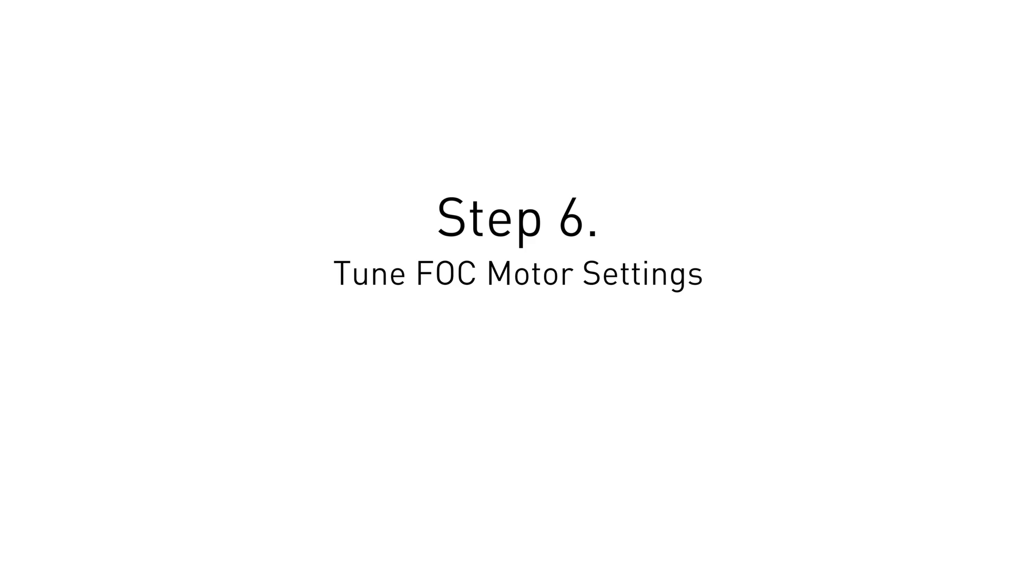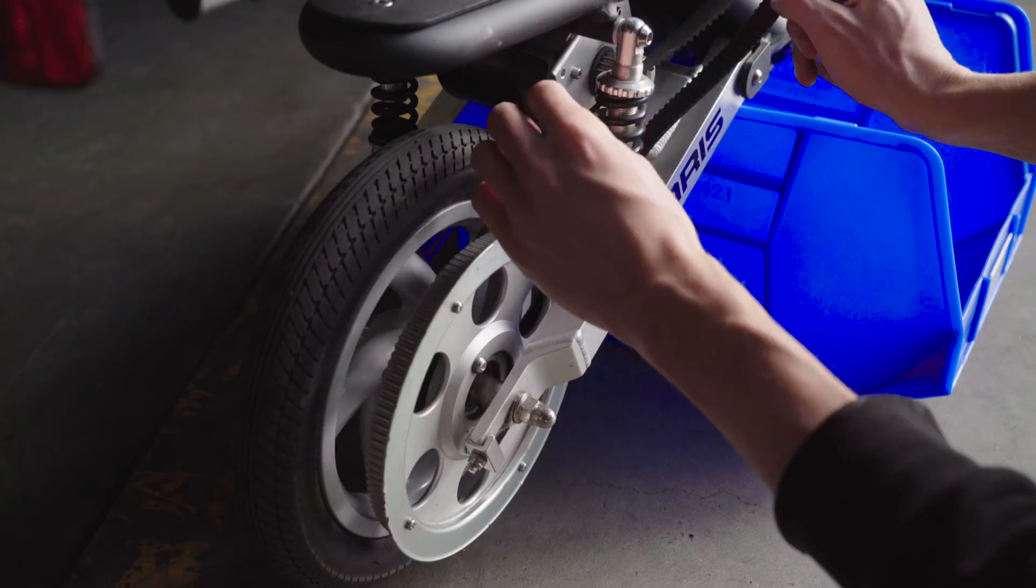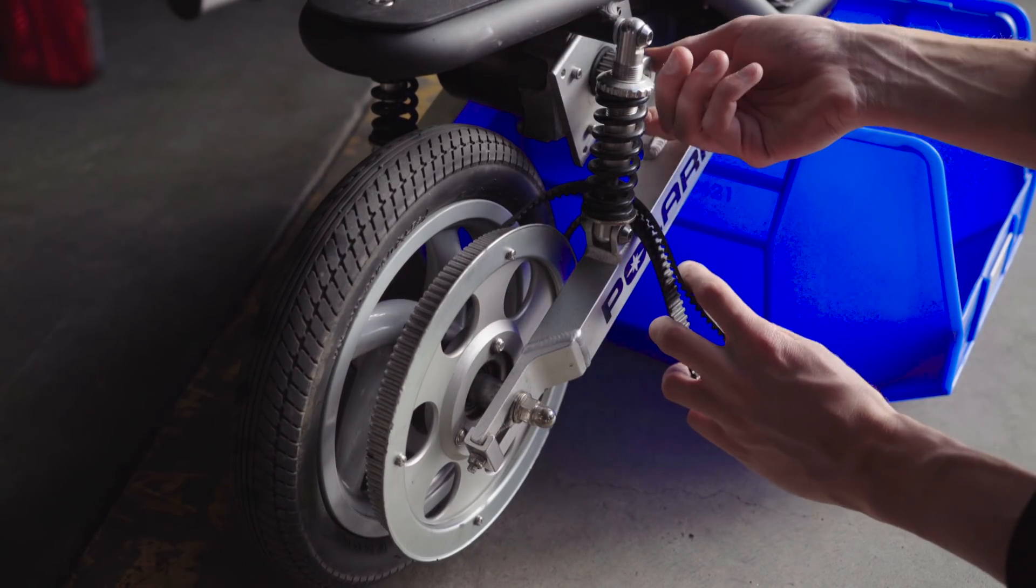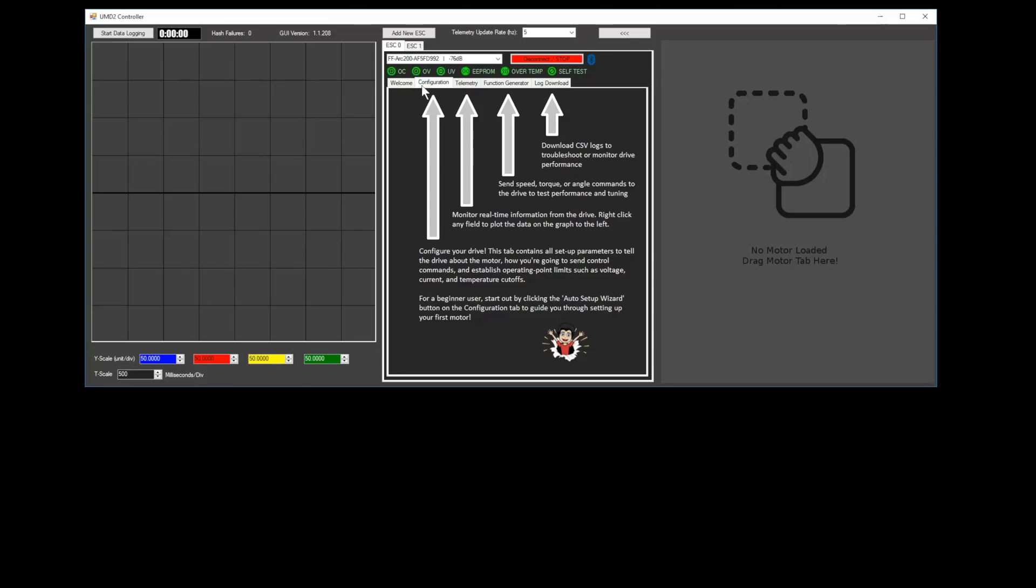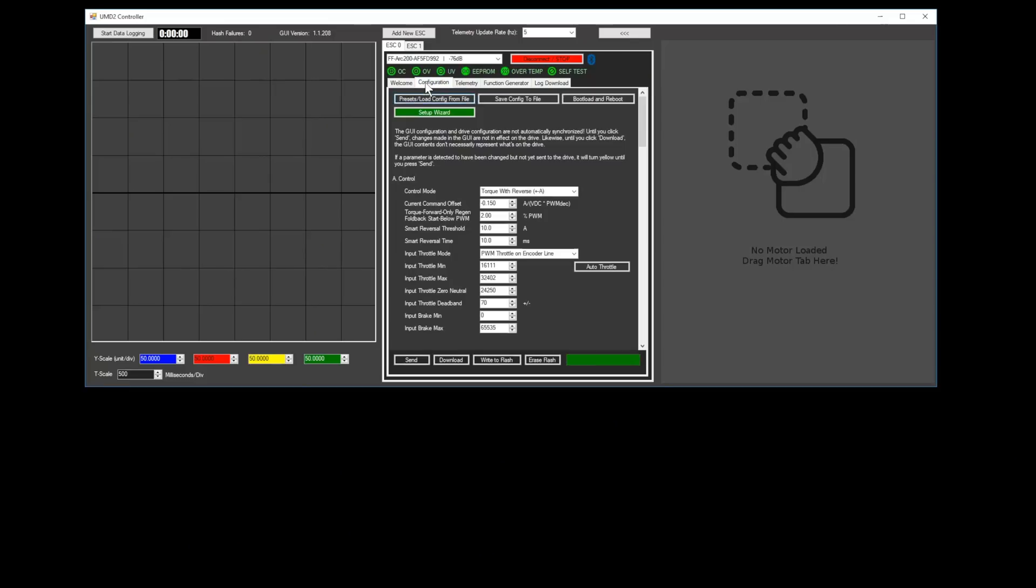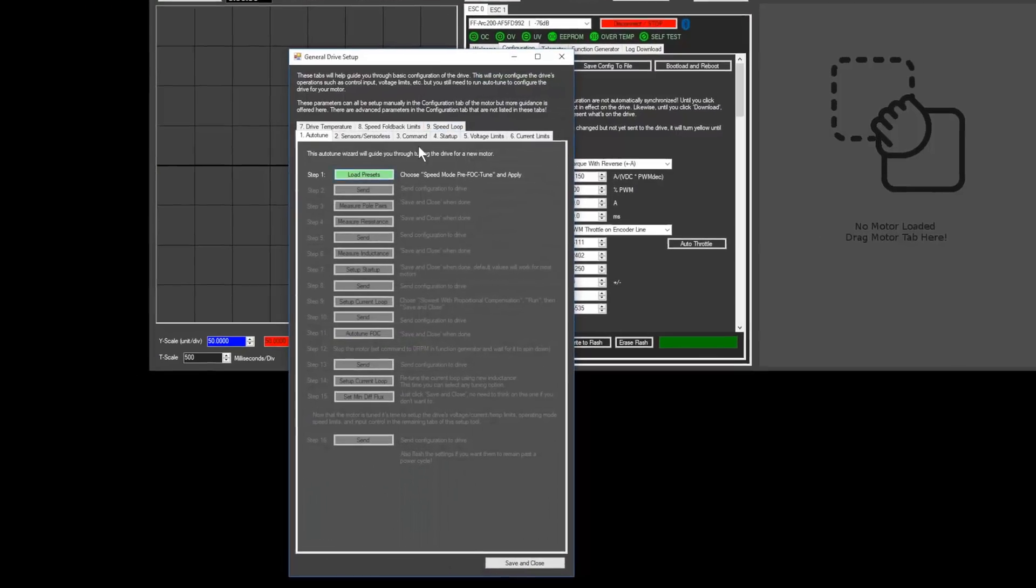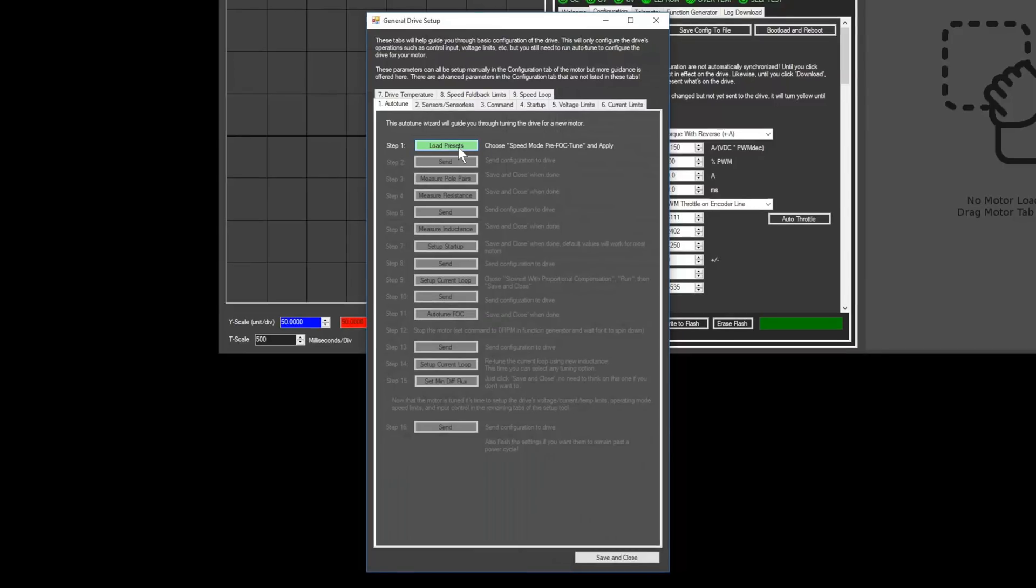Keep in mind that the ARC needs to be powered from the battery in order to connect. Next, we'll tune the ARC to match your motor. Note that you should disconnect your drive belts or chain from the motor at this point. First, navigate to the configuration tab. This is where you can access all the ARC settings. Click the setup wizard button.